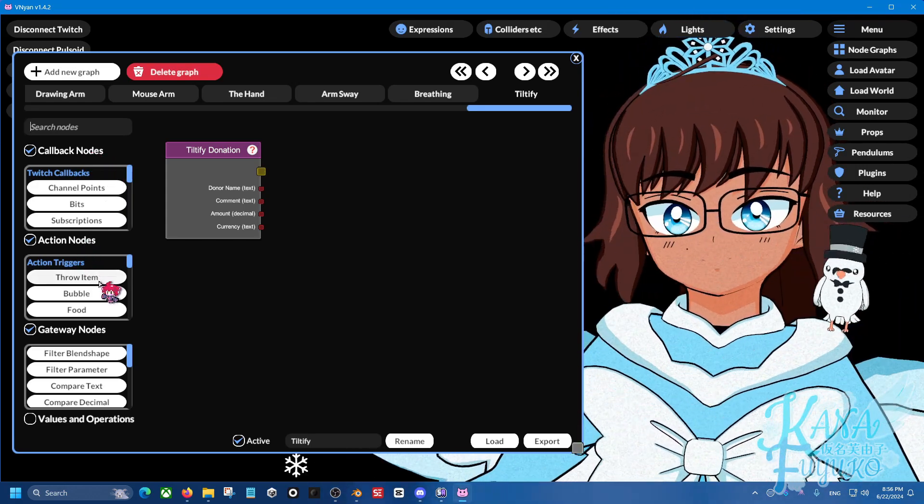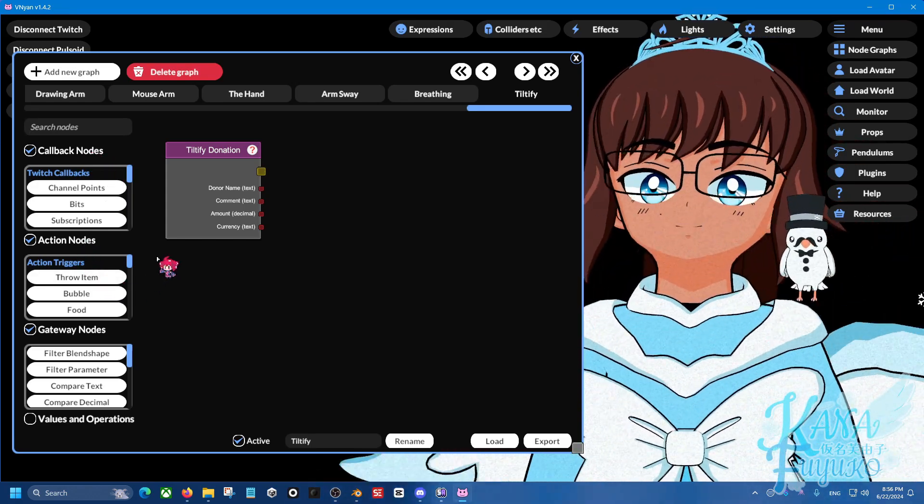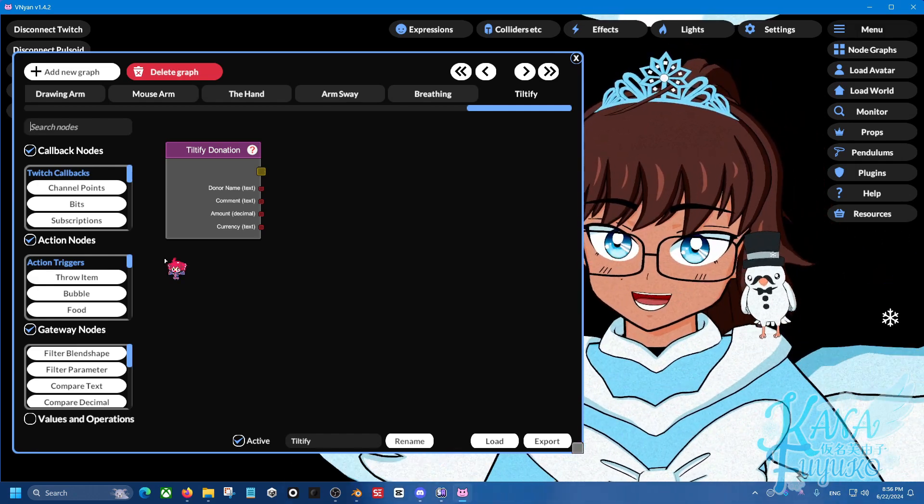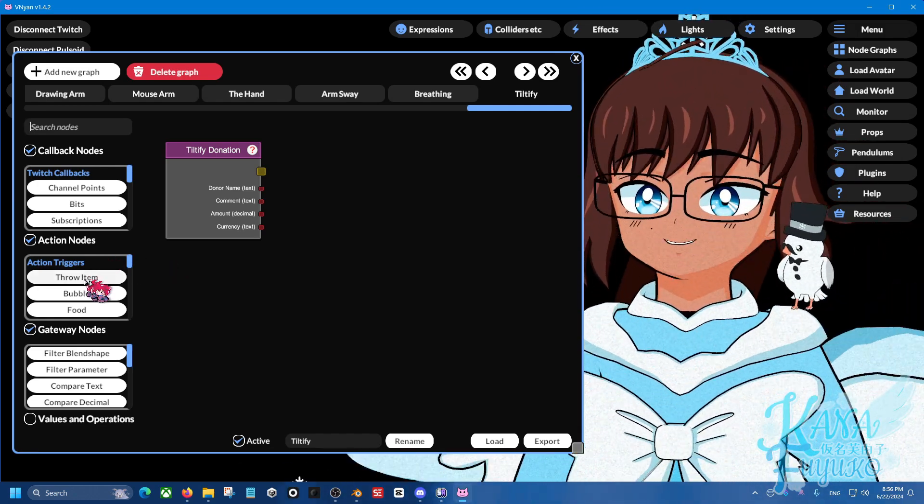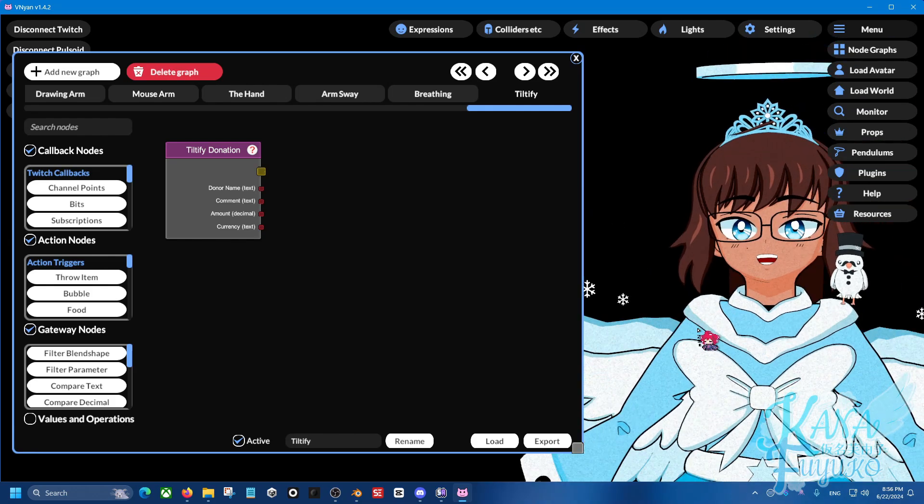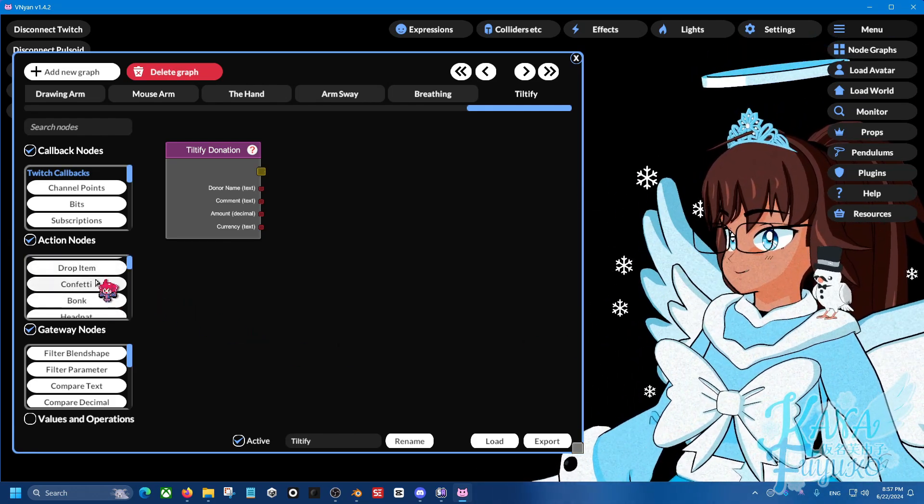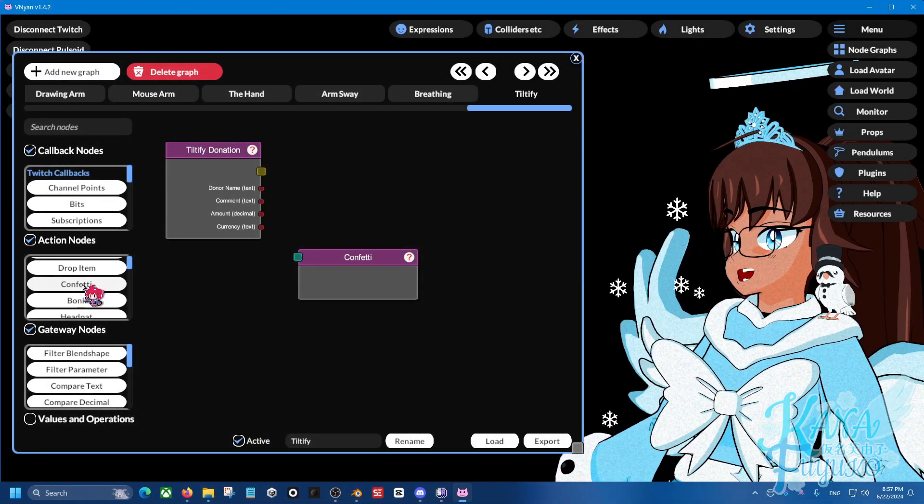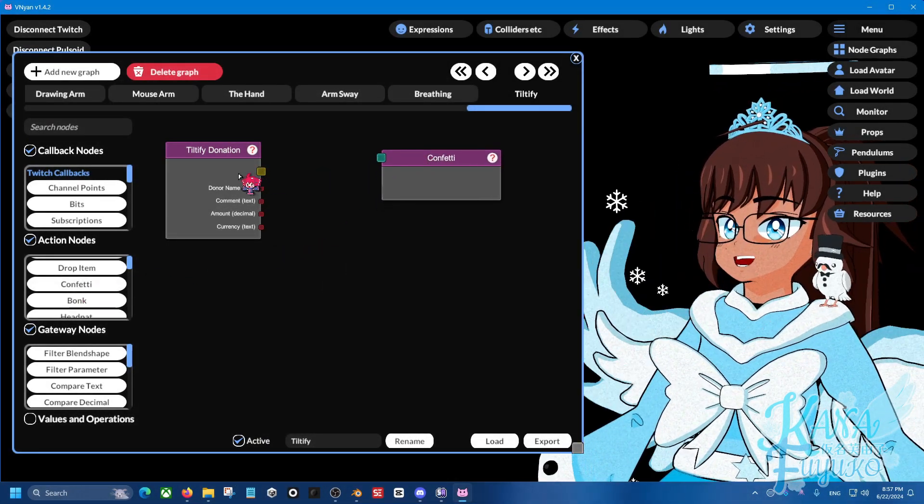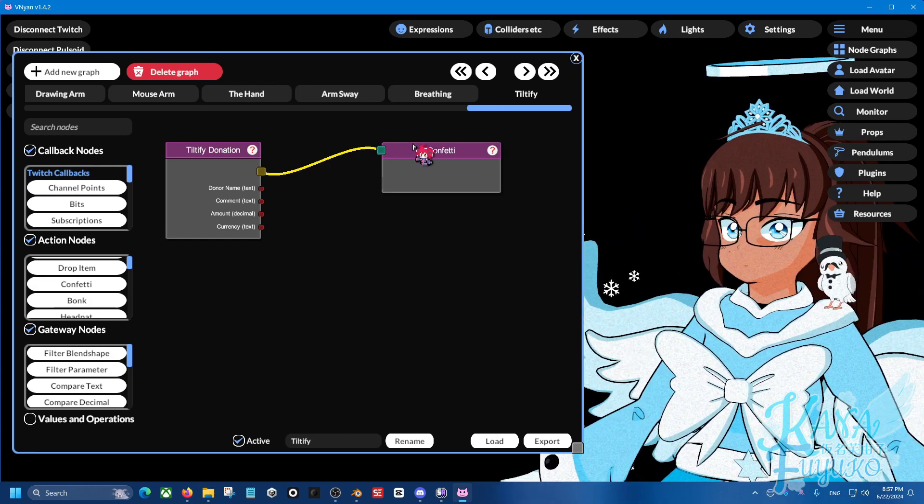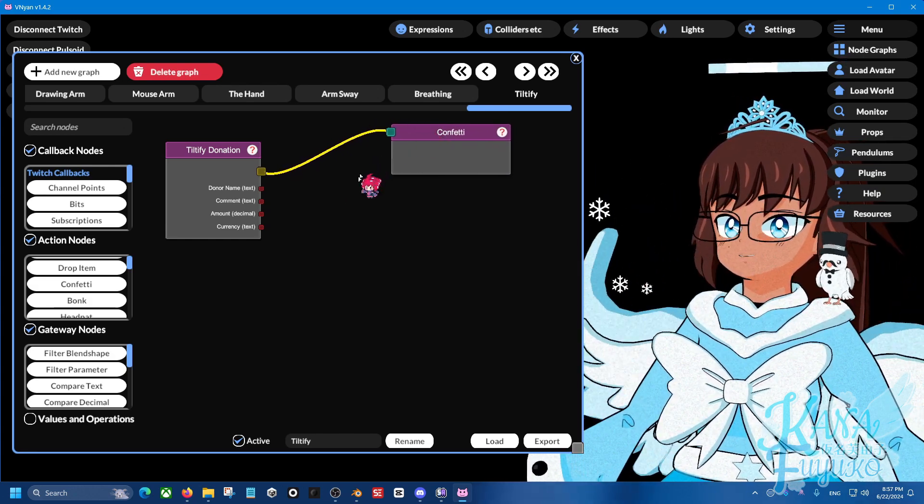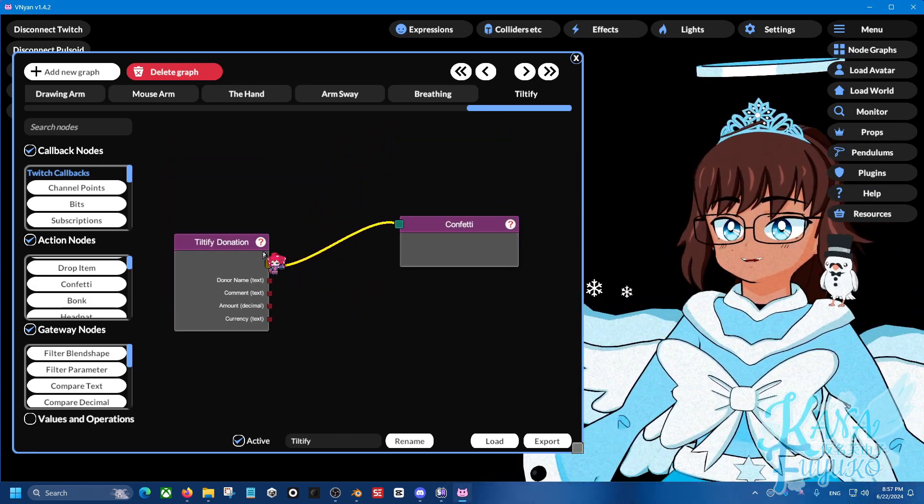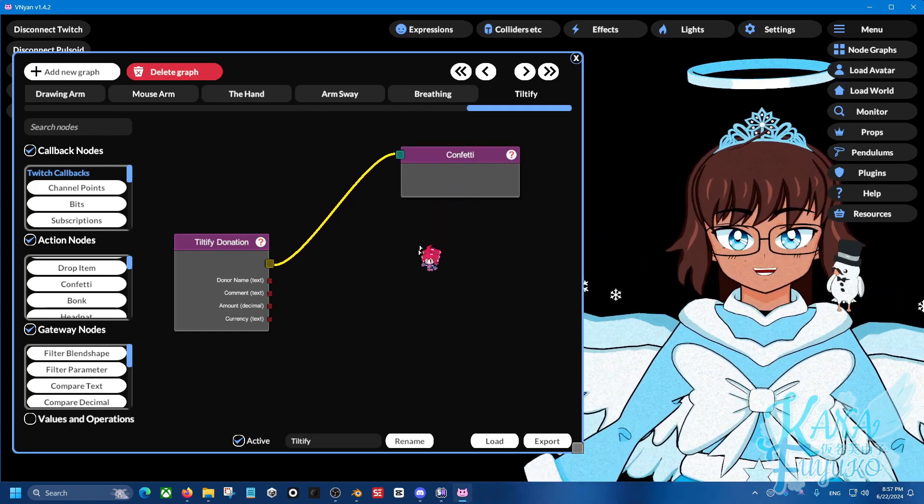So let's say, for example, we want it where for every donation that we get, we want it where it throws confetti, you know, to celebrate. So what we're going to do is we're going to find confetti here in the action nodes right here. And I'm going to add that and you can have it... So you can be able to have it where confetti, where for every donation you get, you have confetti.